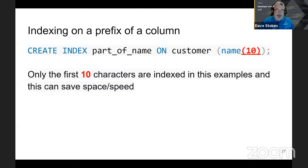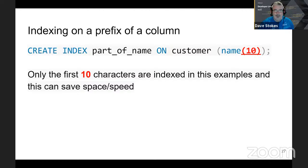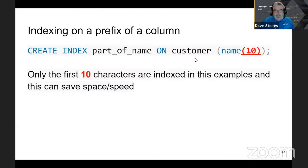You can index on the prefix of a column. Sometimes getting in the rough area is close enough — say you have last names that are 75 characters long, but analysis shows that after the first 10 characters 99.9% of your customers have unique values. You might have a few Von Bluchensteins, but getting 'von bluch' puts you pretty close to the records you want. In this case we create an index 'part_of_name' on the customer field using the first 10 characters of the name column.